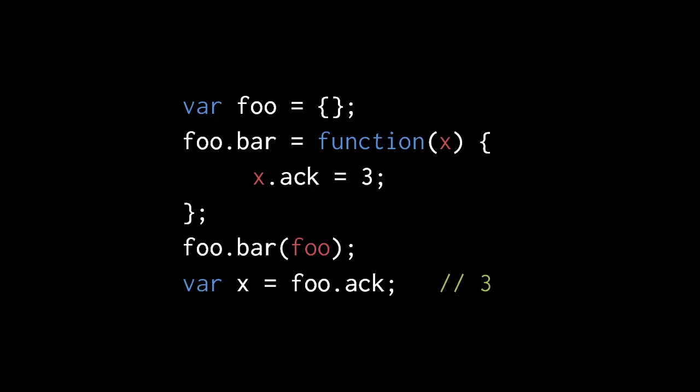However, for reasons that will become clear when we discuss object-oriented programming, it was decided that invoking a function as an object property and passing the object as argument is something we want to do commonly enough that it deserves a less verbose syntax.